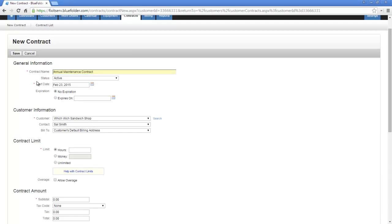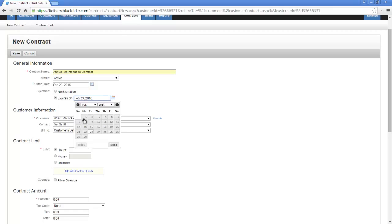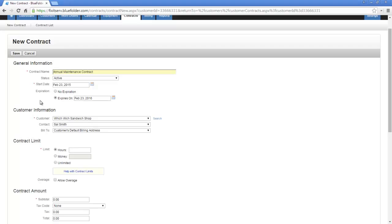Next we decide on the status — in this case it will be Active — and we specify a start date. Next is the expiration. If this contract doesn't expire, it has no expiration. However, the expiration is pretty important. Expiring contracts can be seen not only under the Contracts tab, but also on the Dashboard.